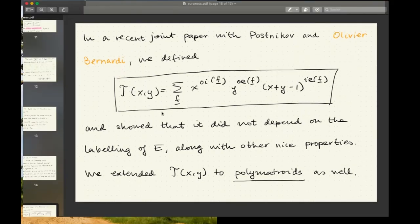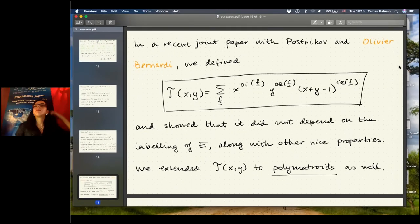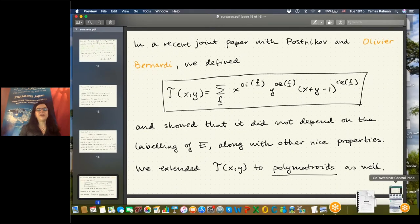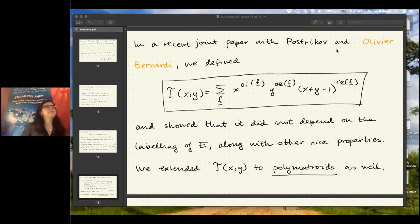Thank you very much for the very informative presentation on knots, graphs and polynomials. I would like to encourage our researchers to pose questions to Tomáš.